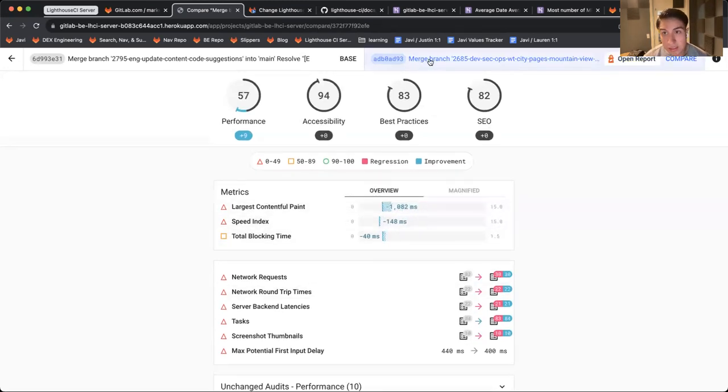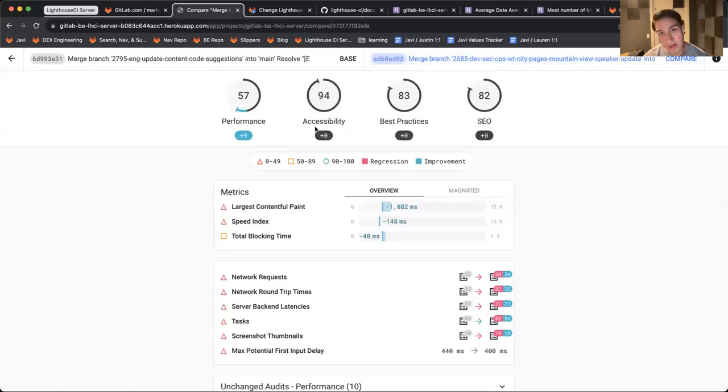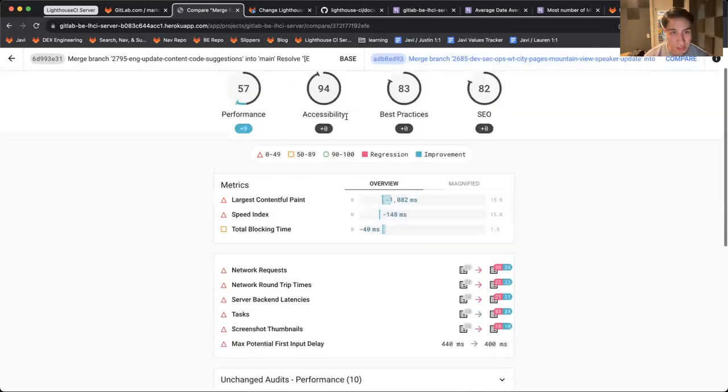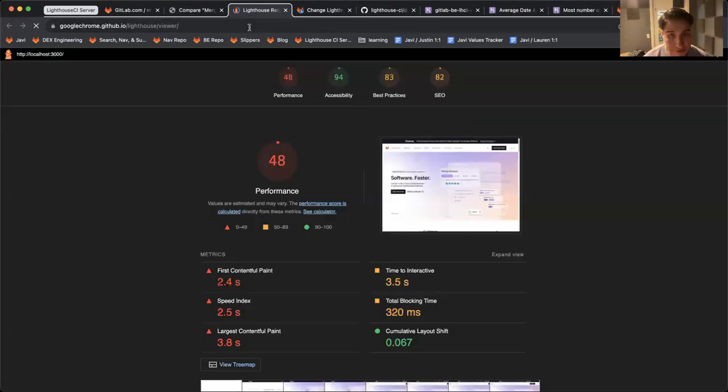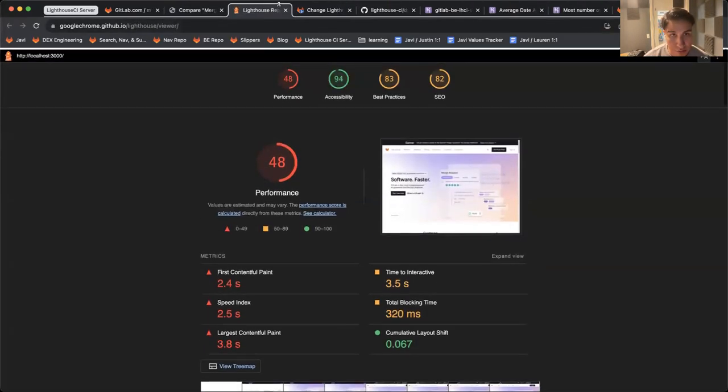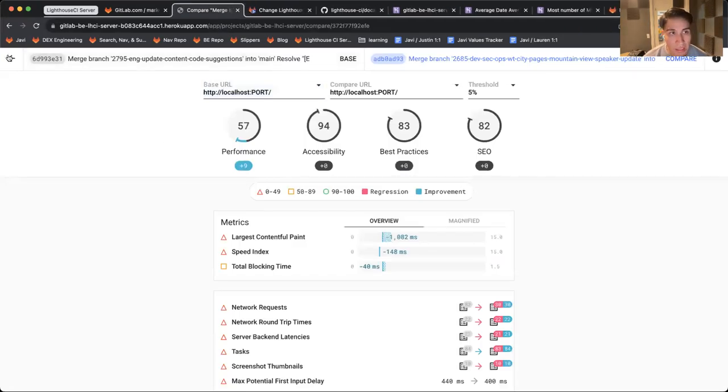You can see what's happening in the actual build, how it changes against your base branch and another commit on that branch, and you can also open the actual report itself to see what's going on under the hood.